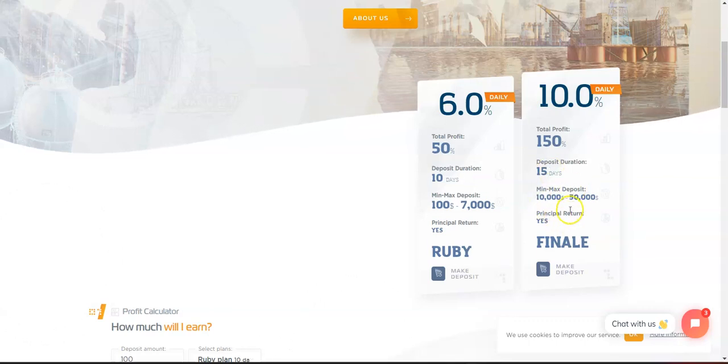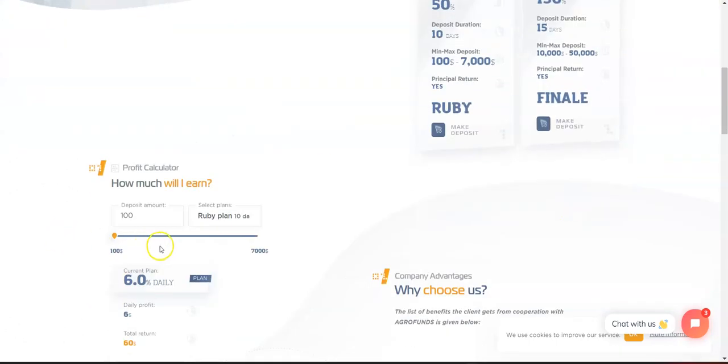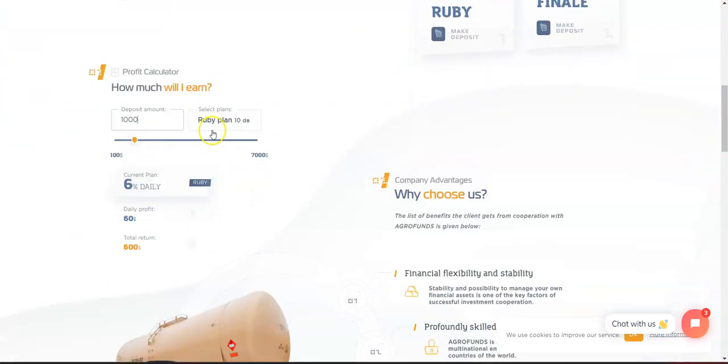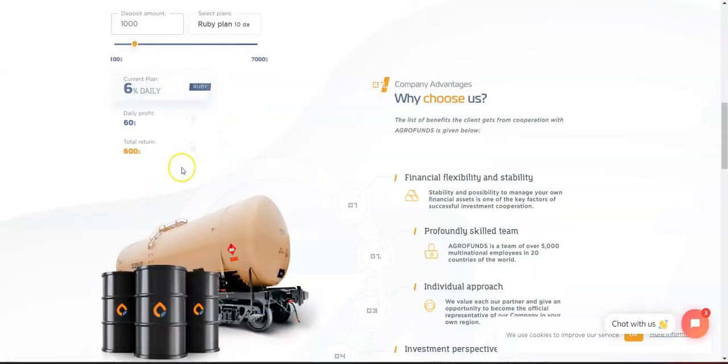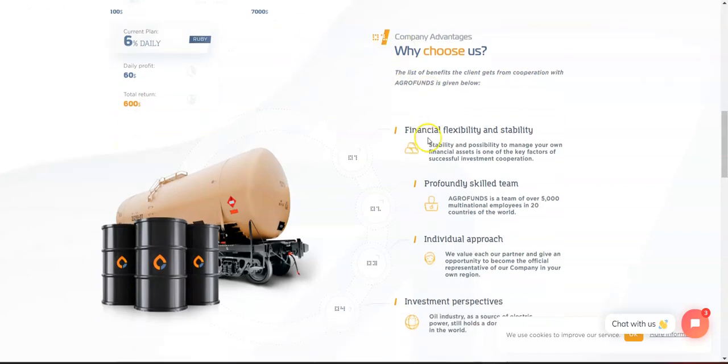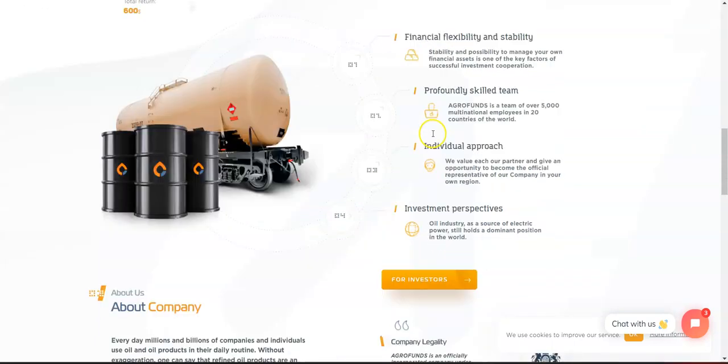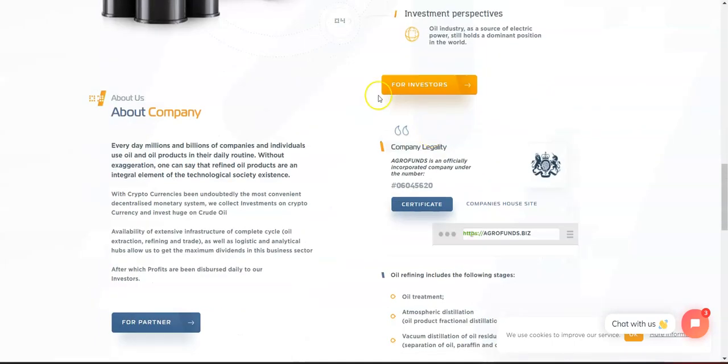Down here we have a calculator. For example, if you invest $1,000 on the Ruby plan, you'll make 6% daily or $60 profit per day. Total return is going to be $600. Scrolling further down, we can see more information about the company itself and what they do.